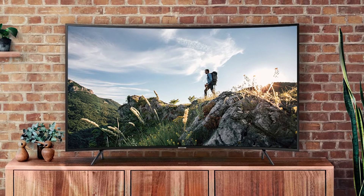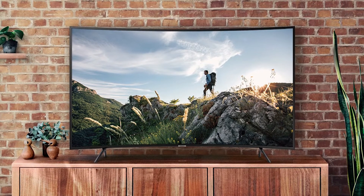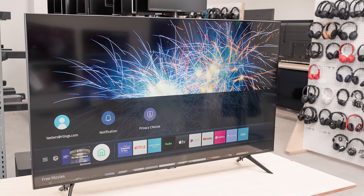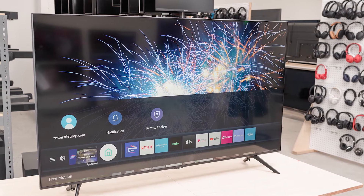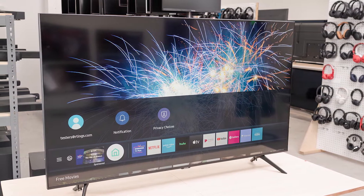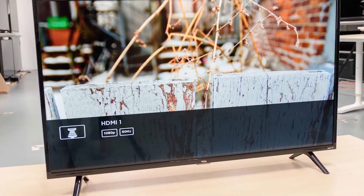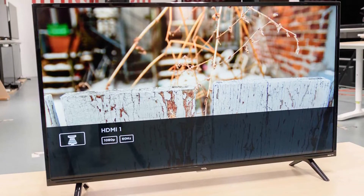Regular Blu-ray discs were 1080p, and there are now 4K Ultra HD Blu-ray discs as well, but it's an entirely new format that requires you to upgrade your Blu-ray player and purchase new 4K Ultra HD Blu-ray discs.